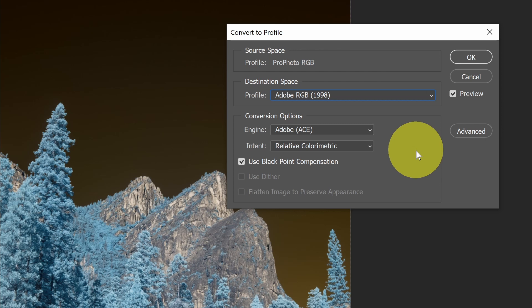And so you'll probably see very little change, unlike when you're assigning different profiles. So this is the way to get to a different profile while retaining the colors that you have, whereas Assign Profile is a way to switch profiles if you think you have the wrong one assigned.